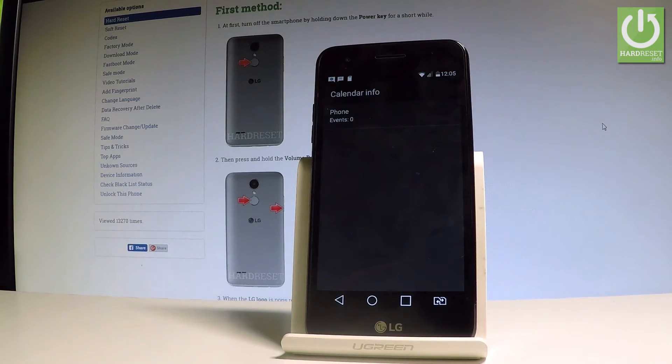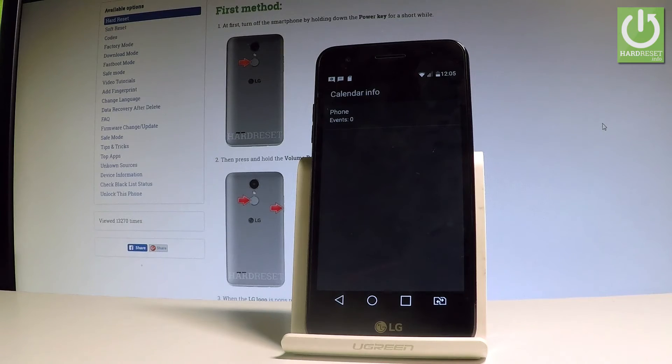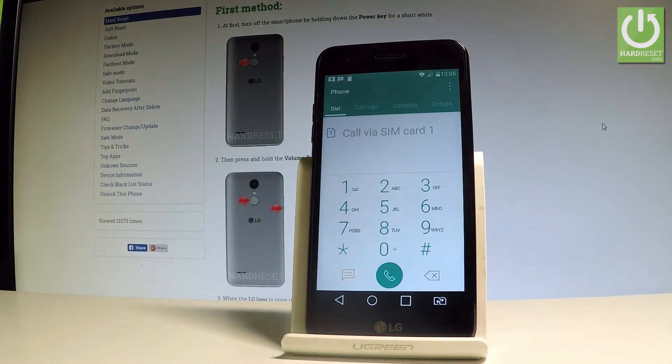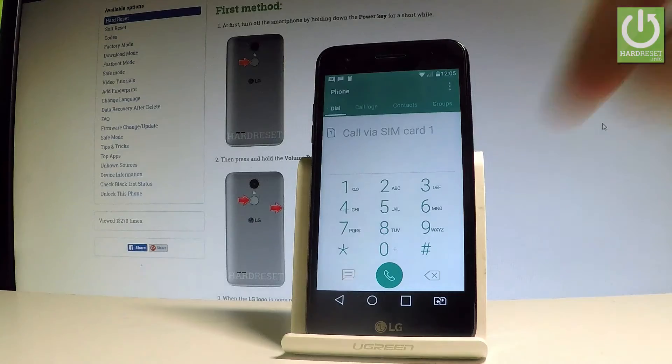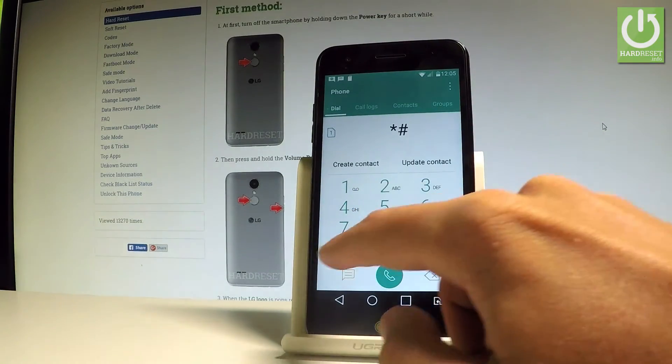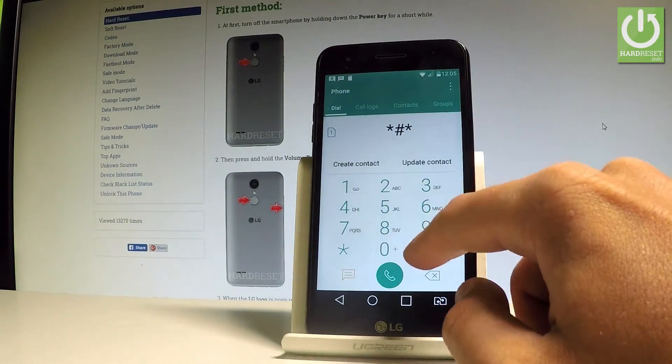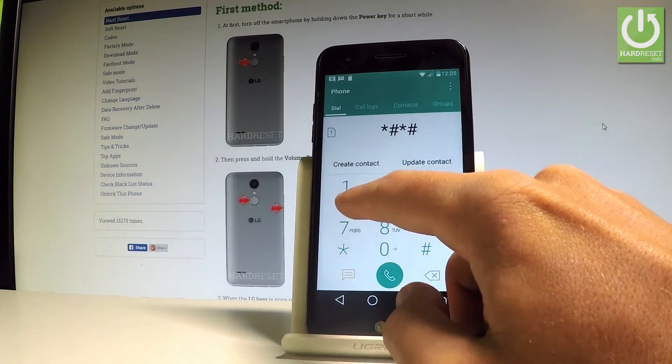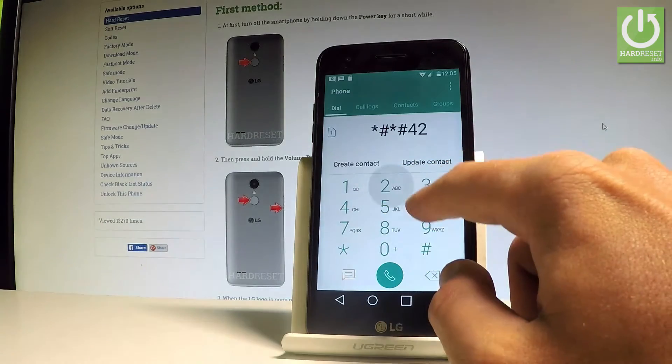As you can see, calendar info just pops up. Here you've got all statistics about your calendar. Let's go back. This time let's open Google Play Services. Let's use star hash star hash 426 hash star hash star.